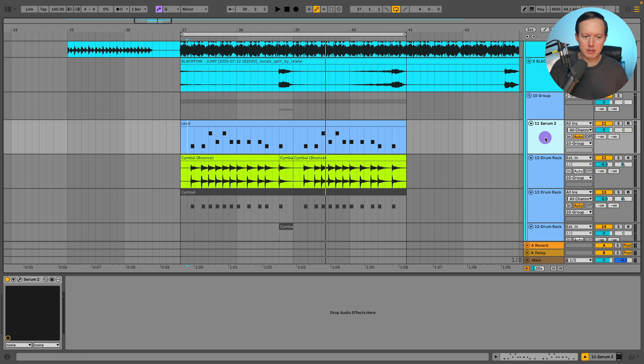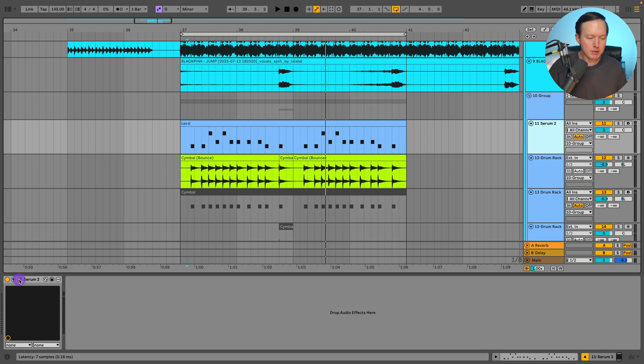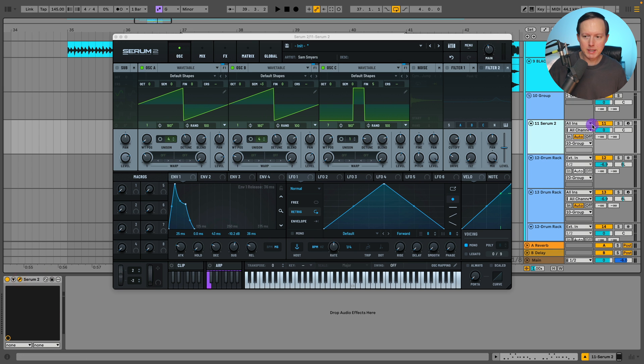But when I tried to match it to the song, I felt like having the two layers was a lot easier. So let me just show you what I did in Serum then.